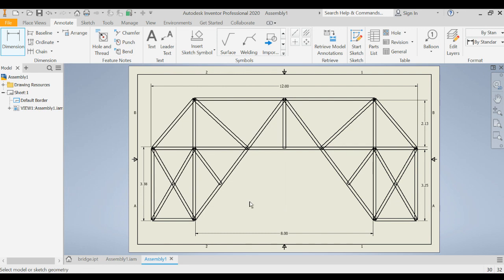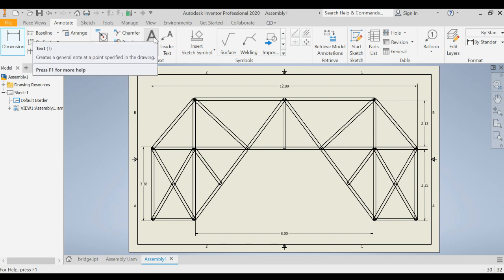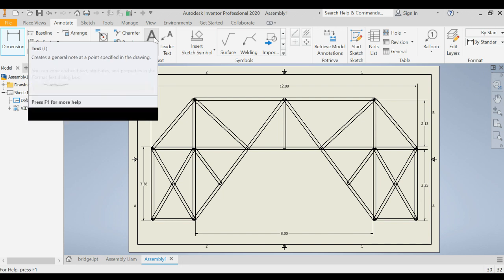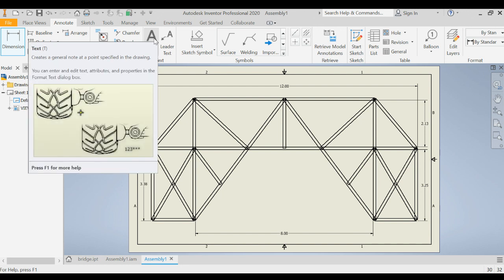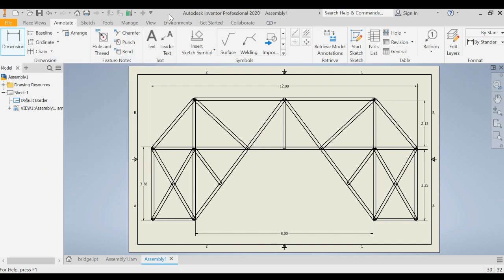So this is how we create a drawing. We can use annotations to put in our dimensions, we can also type in some text if we wanted to put our name around the border or something just so it's easily identified coming off the printer.